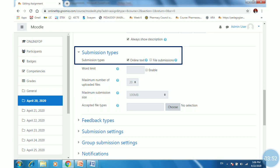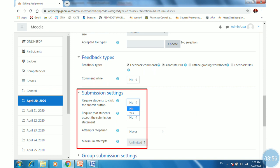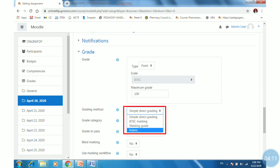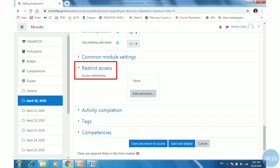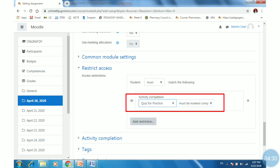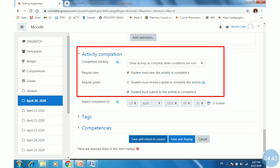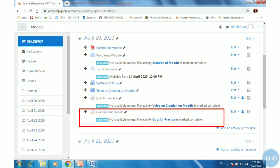Once set, scroll down and configure the submission settings. It depends on the teacher whether to require students to click the submit button — I will select yes. Then set the grade. In the grading method, I will select rubrics. Then scroll down and set the access restriction settings — I will set activity completion so that this assignment is not available until students complete the practice quiz. Then set the activity completion setting and click Save.